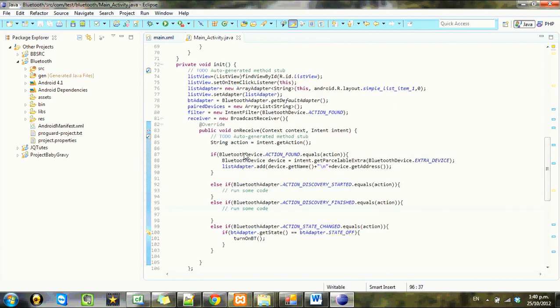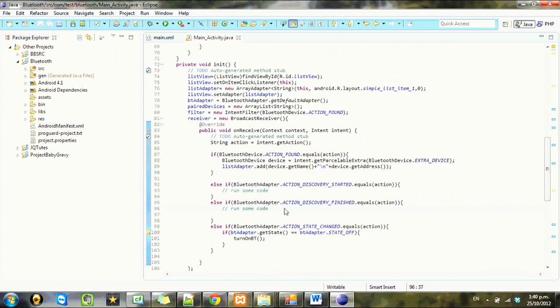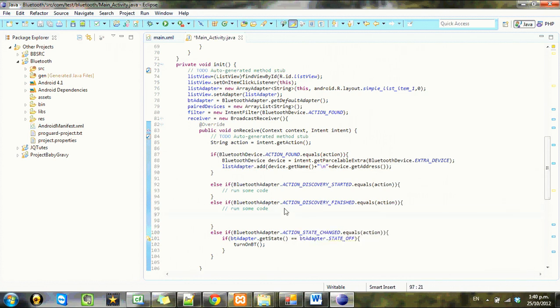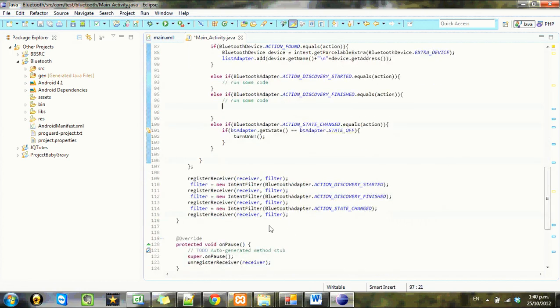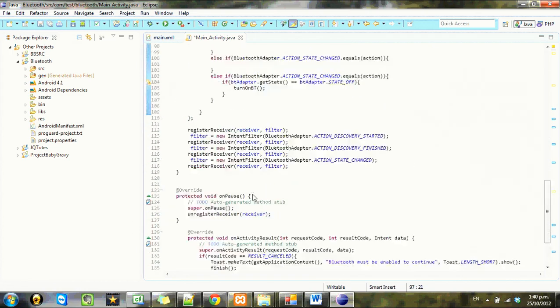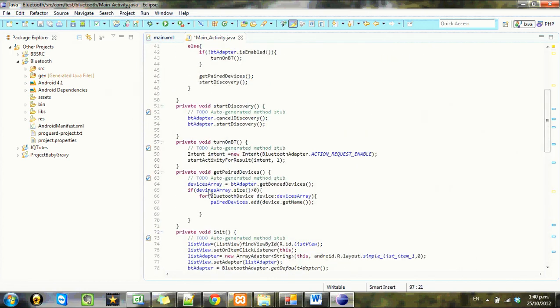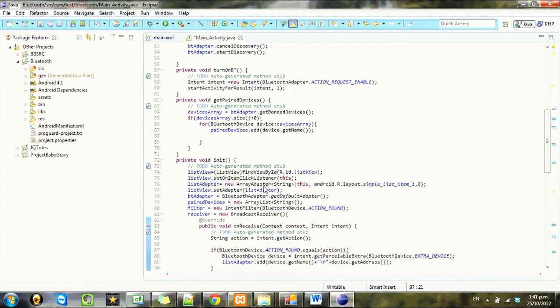Next thing we want to do is check if any of the discovered devices are already paired by our phone. We're going to do this in discovery finished. When this happens, we want to cycle through our list adapter and check it against the other list we made.